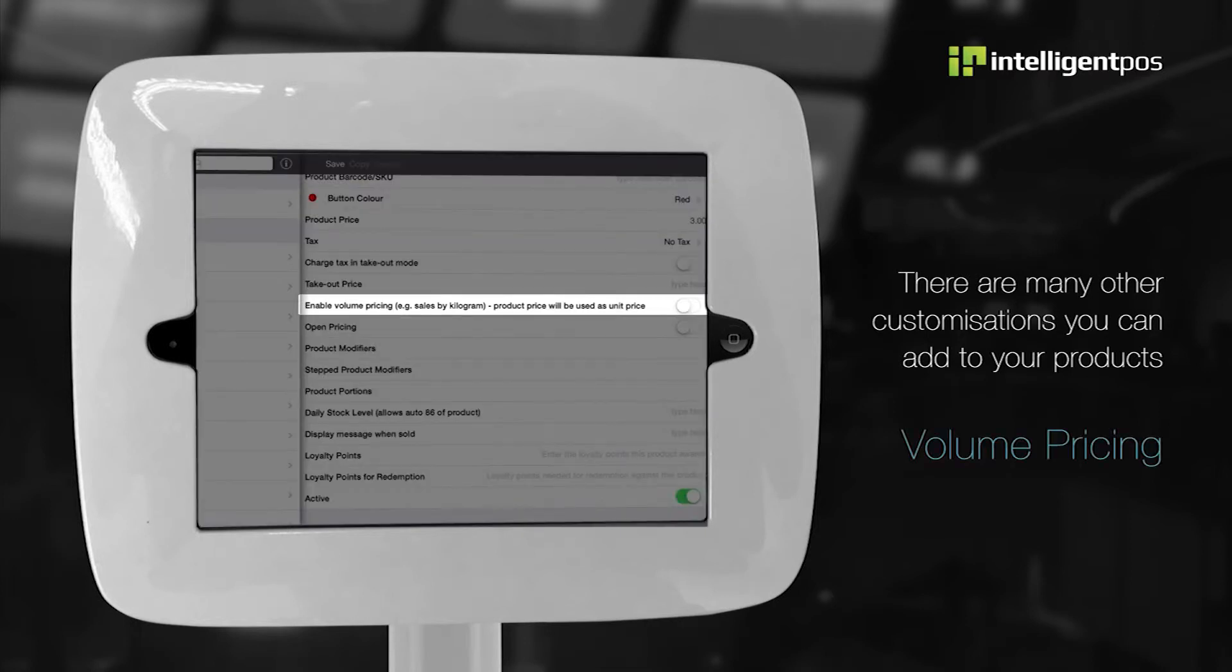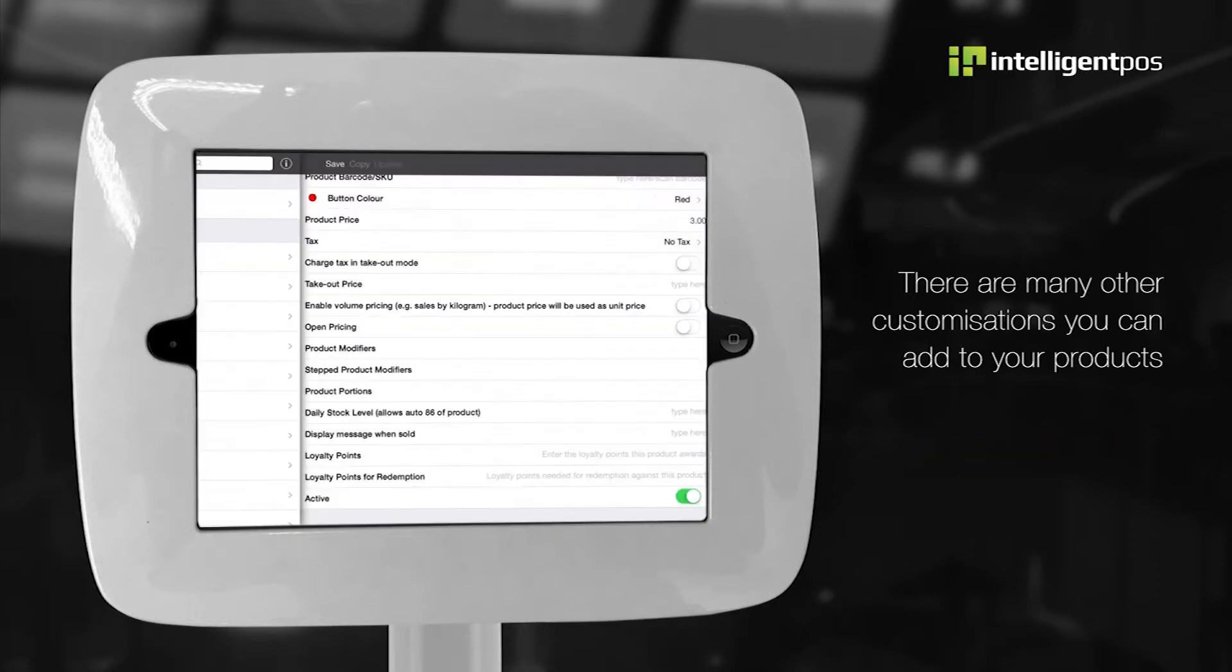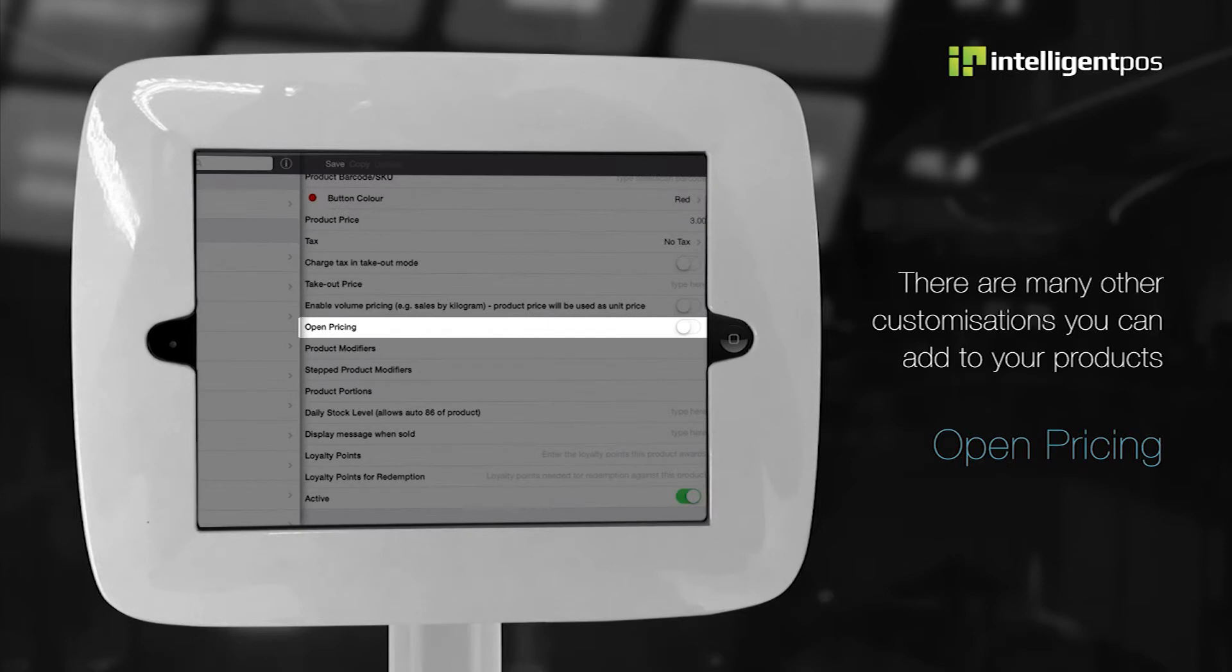If you have products that are sold by weight, you can activate volume pricing. If the product you are adding has a market value, you can switch on open pricing. This will require you to manually input the price each time the product is sold.